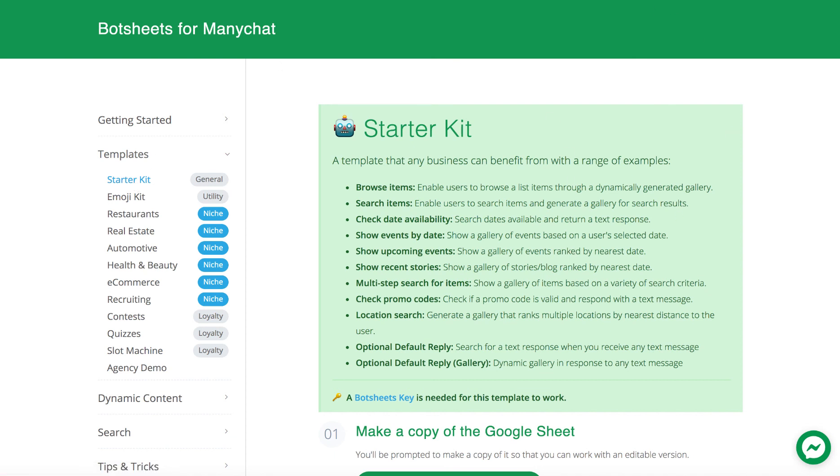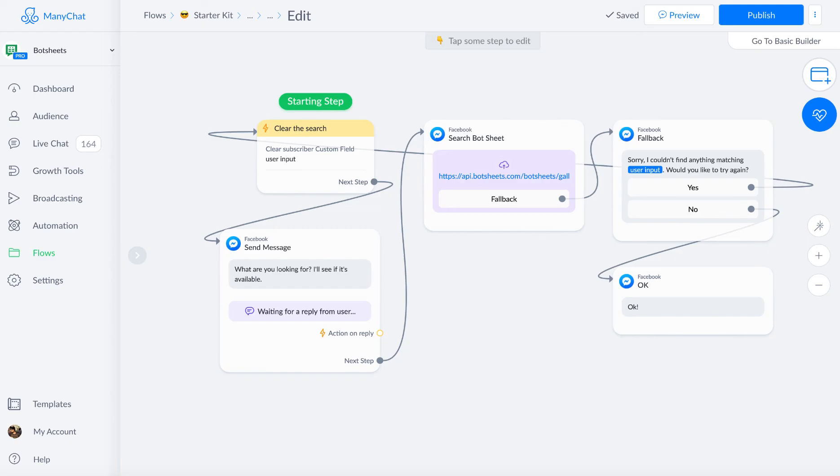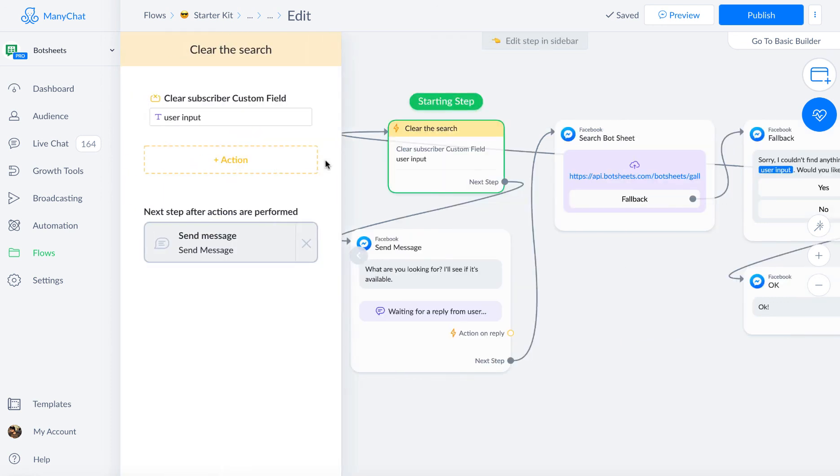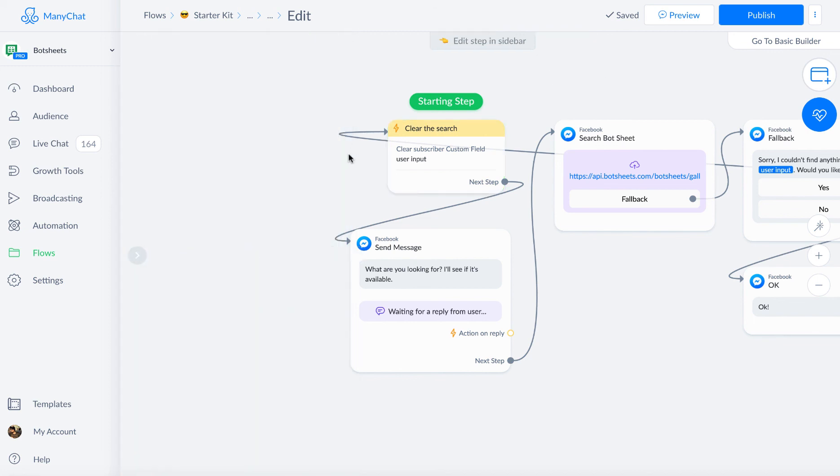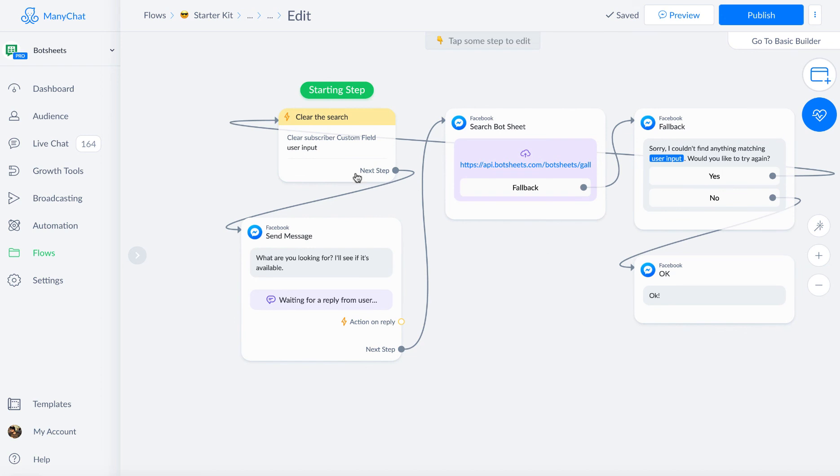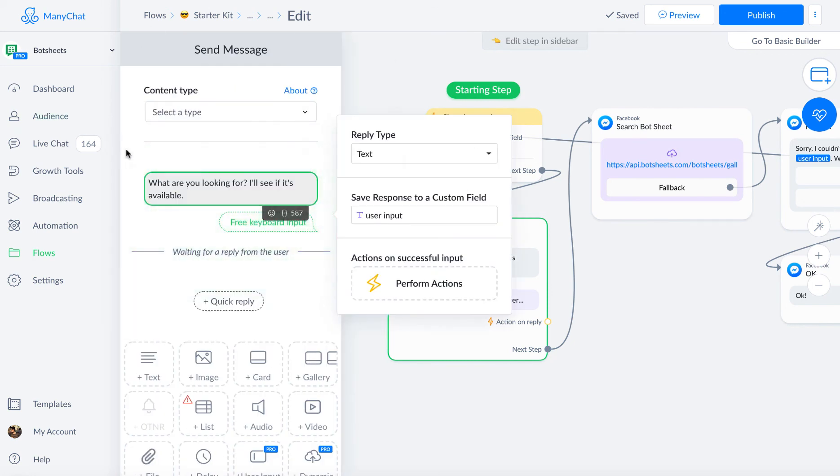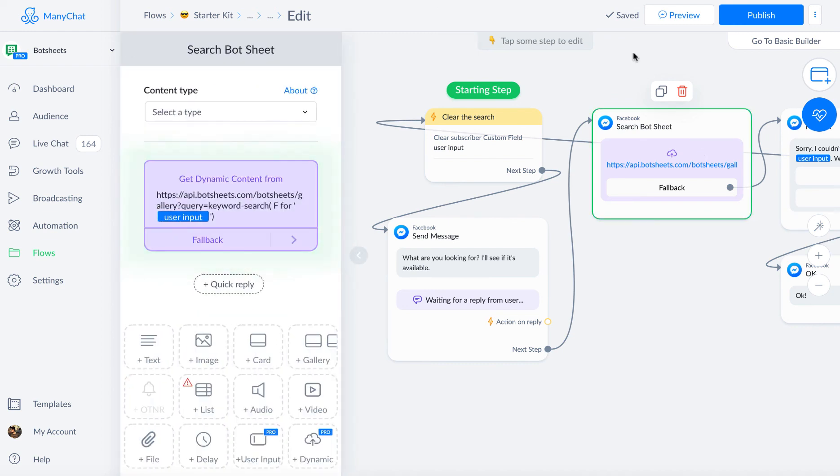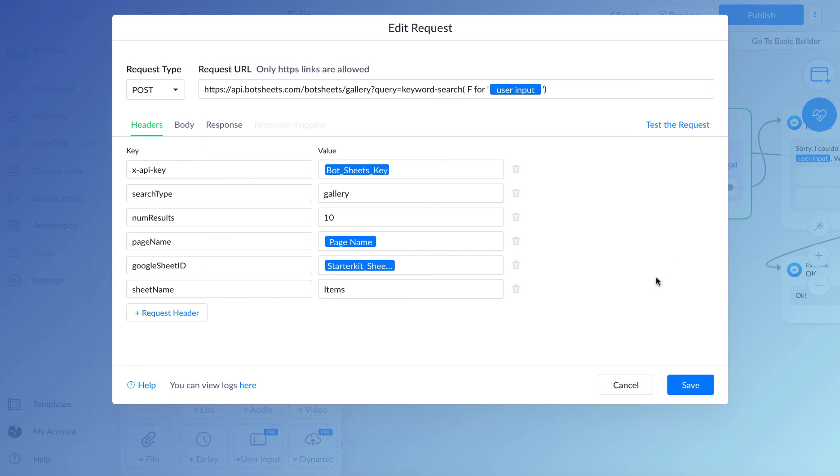Let's first take a look at an example of how to do a simple keyword search. The first thing you'll need is a custom user field. When they input text, you want to store that value and then use that value to search. So I just create one custom user field. Mine's called user input, and everything just gets stored to this. That's why my starting step clears that, because I want to get new input and then store that value.